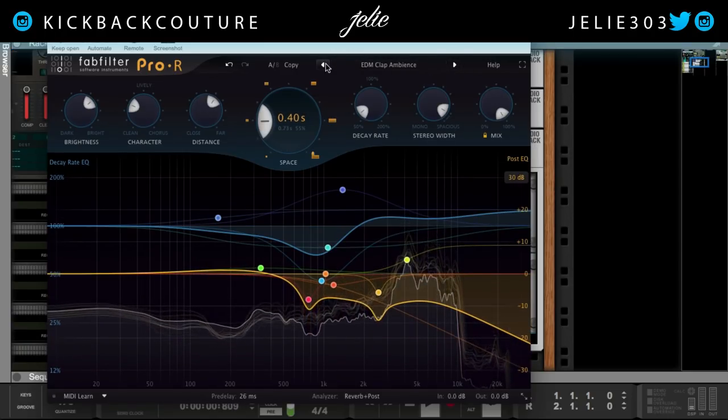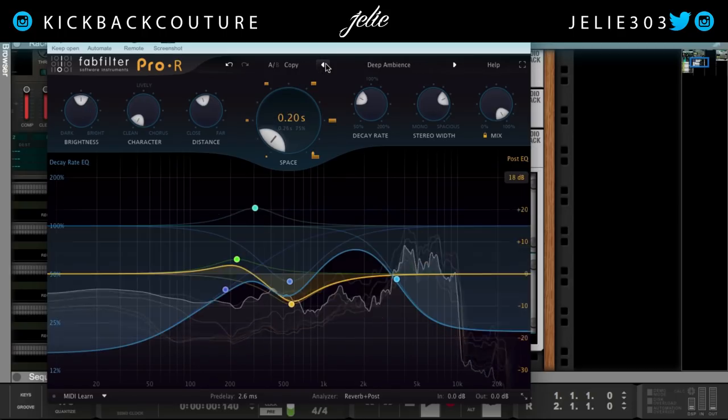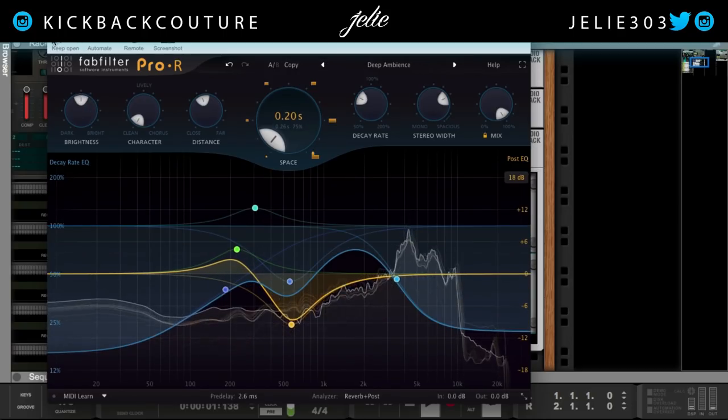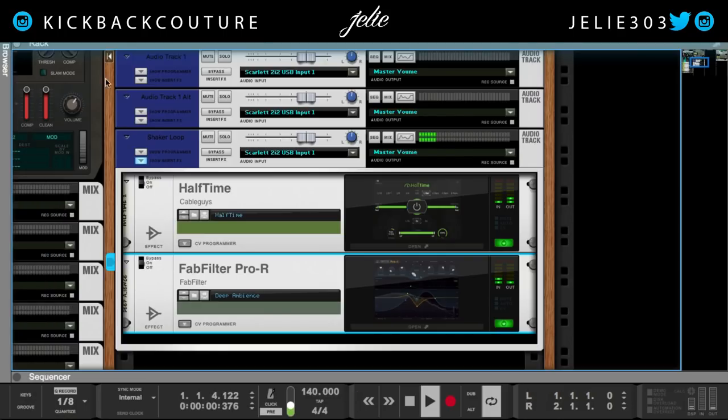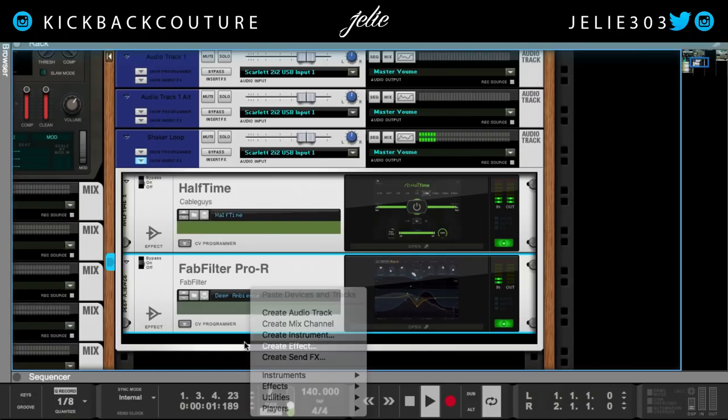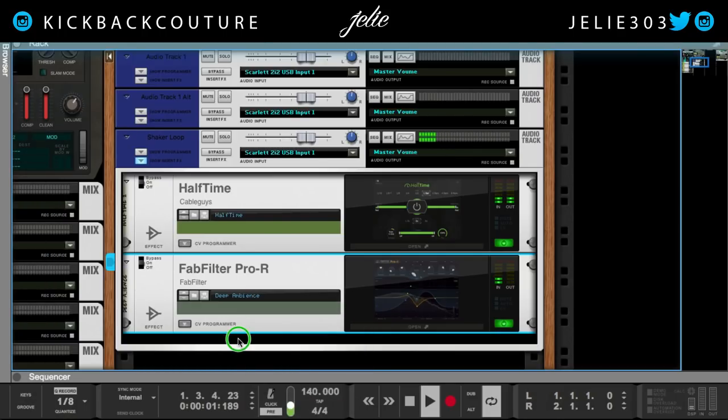Deep ambience. Alright, next I'm going to add the EQ.